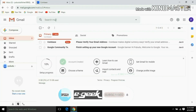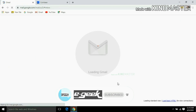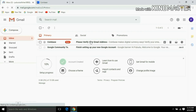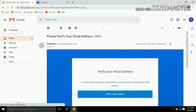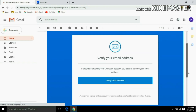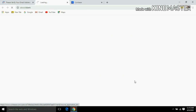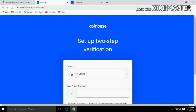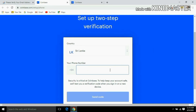We can store our email here. We can store the email to Coinbase. You can click on the verify email address option, then click on the phone number.